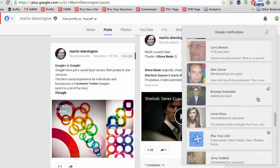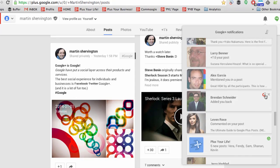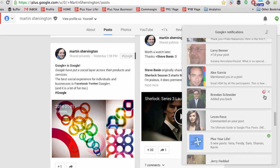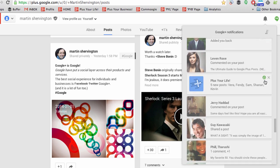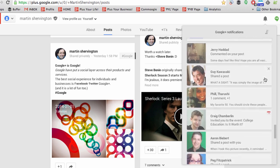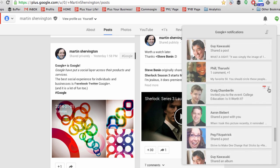Worth noting: within notifications, you can see the nature of them. In the corner, for instance, we see that somebody's admin to circles, that's a community post, and that's an event.